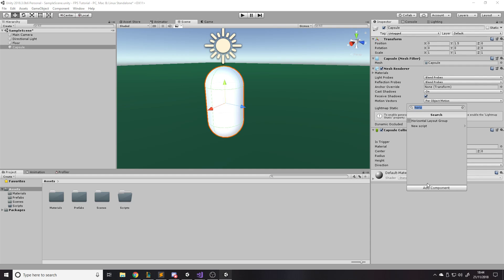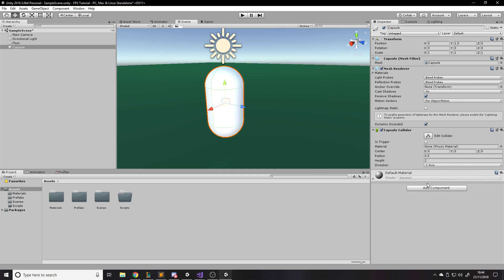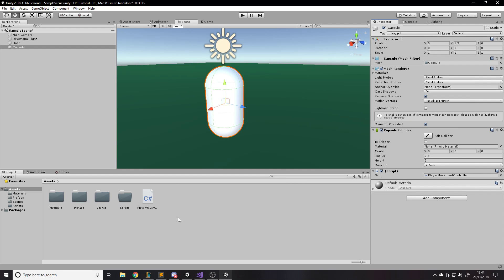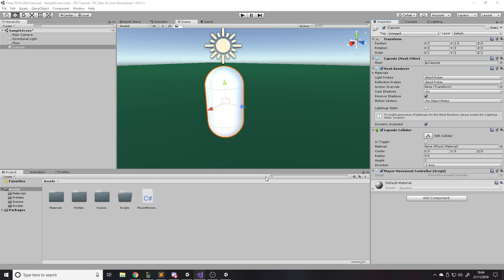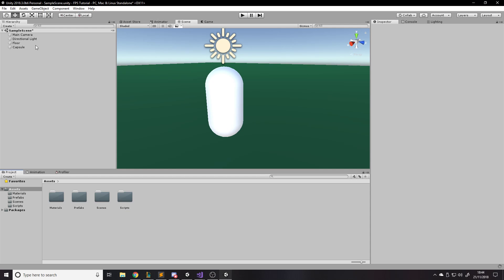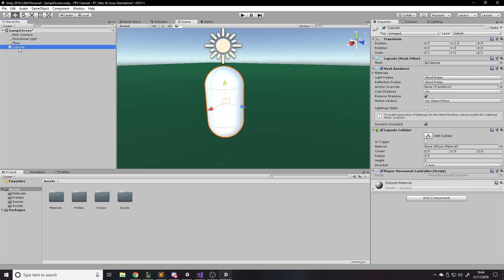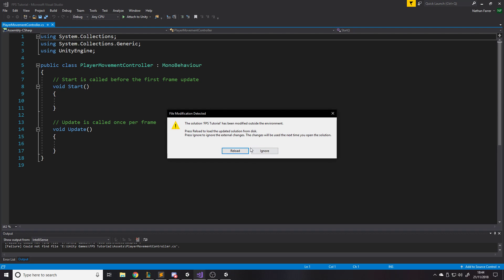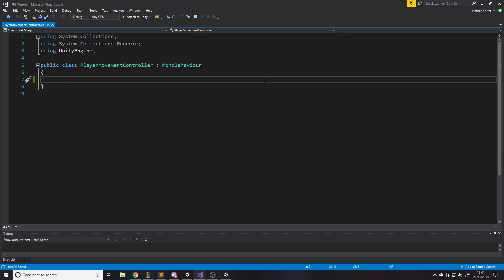We'll create a script called 'PlayerMovementController' for the movement — it handles input, decides where to move the player, when to jump, and so on. We'll put it in the Scripts folder, and make sure it's on the player object. At the top we want some variables we can tweak: a float for speed and a float for jump force. I will end up making a scriptable object for stats eventually, but for now we just want to get it working.